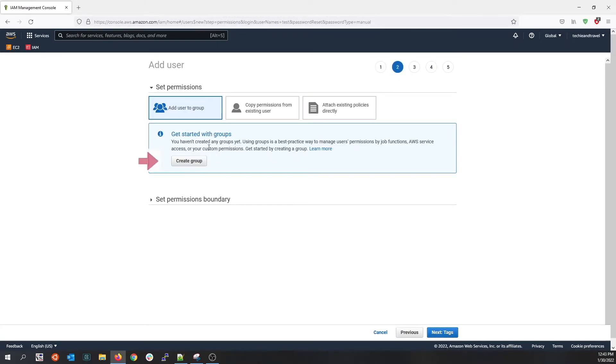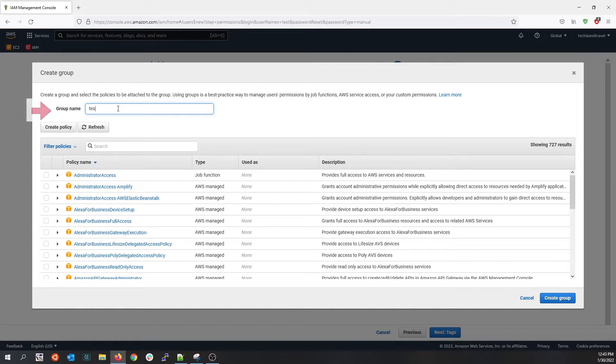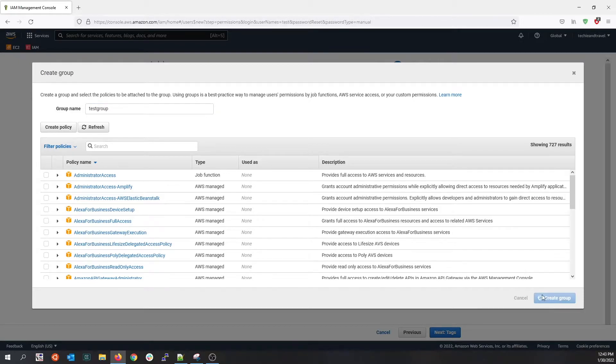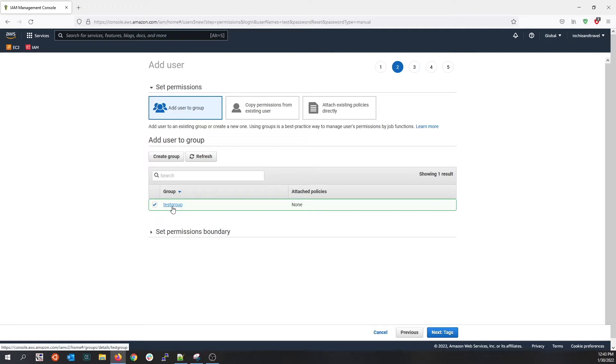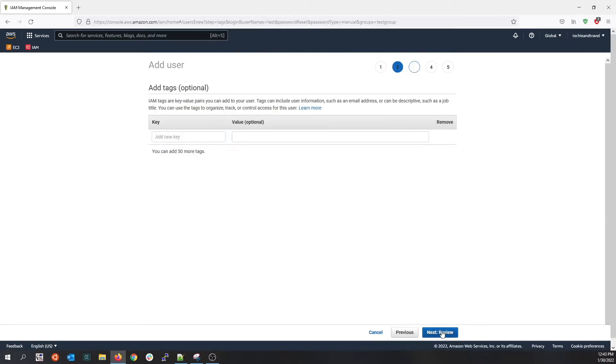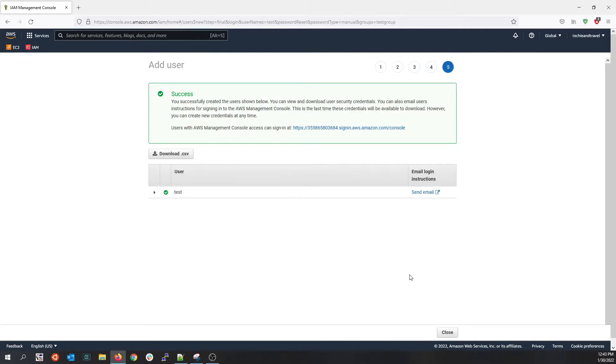Here you have the option to create a group. Let me create a group and add the user to the group. So let me create a group called test group and create the group. We have a new group created called test group and we added the user to the group. Let me click on create user.